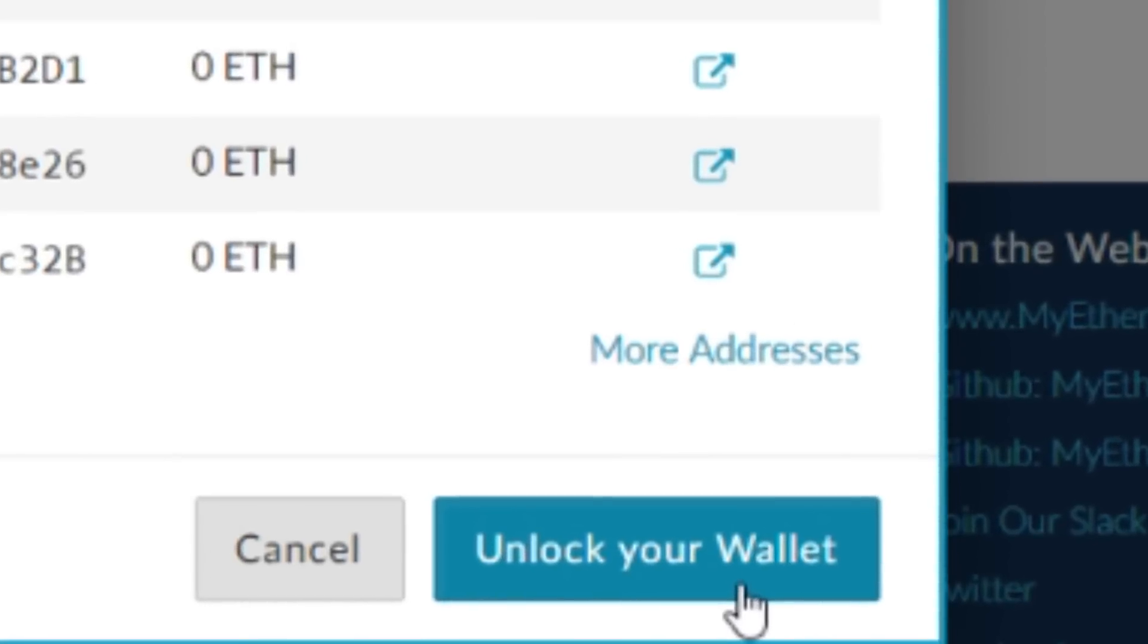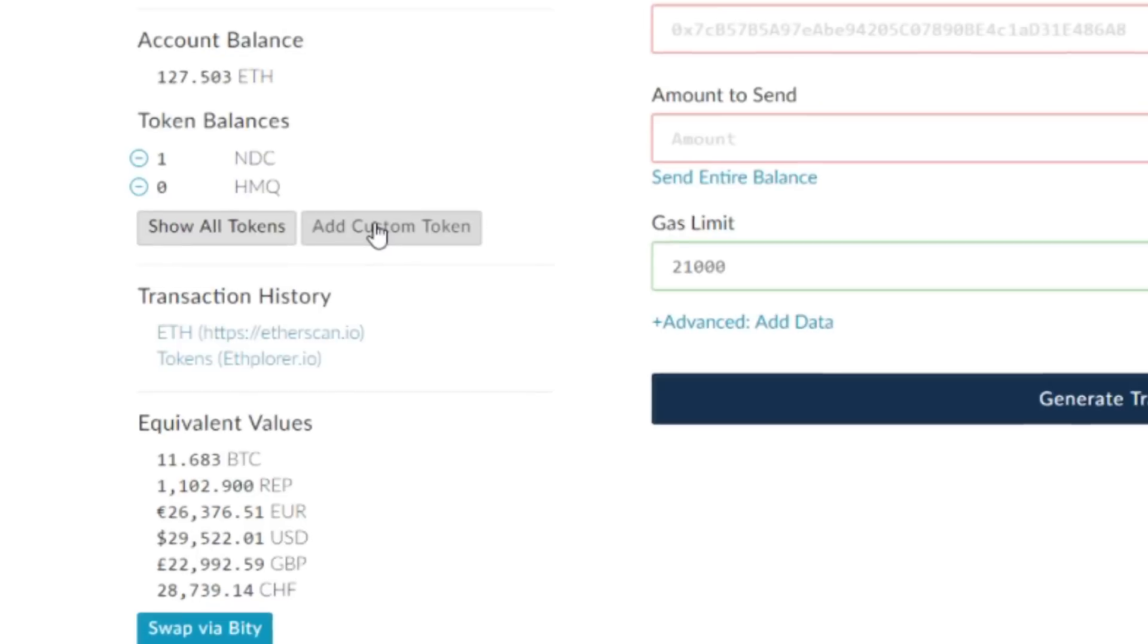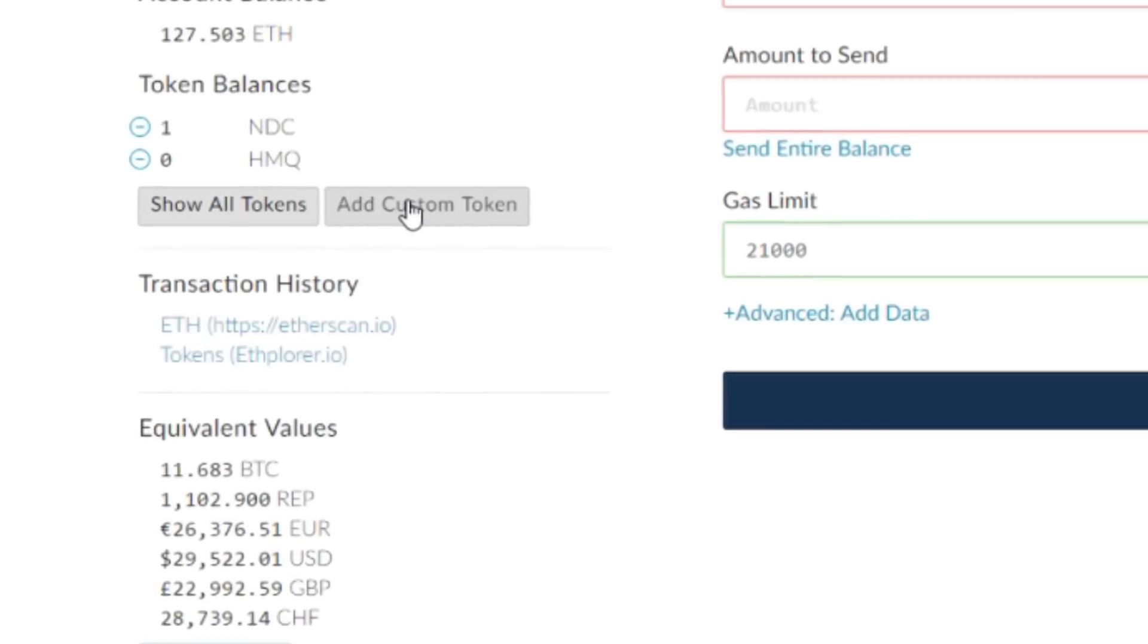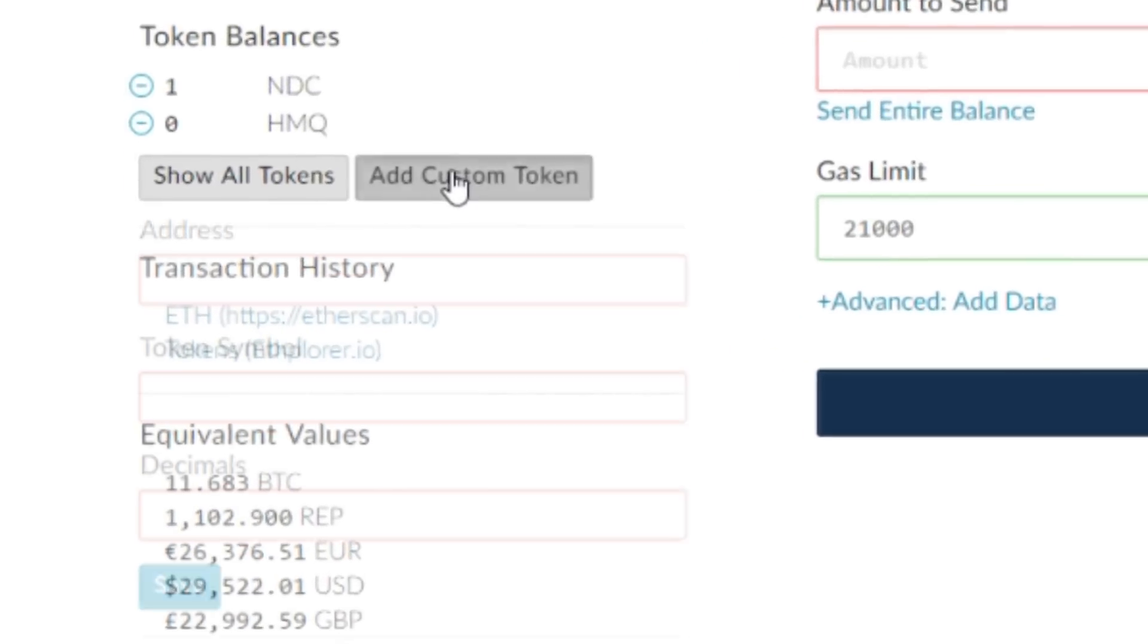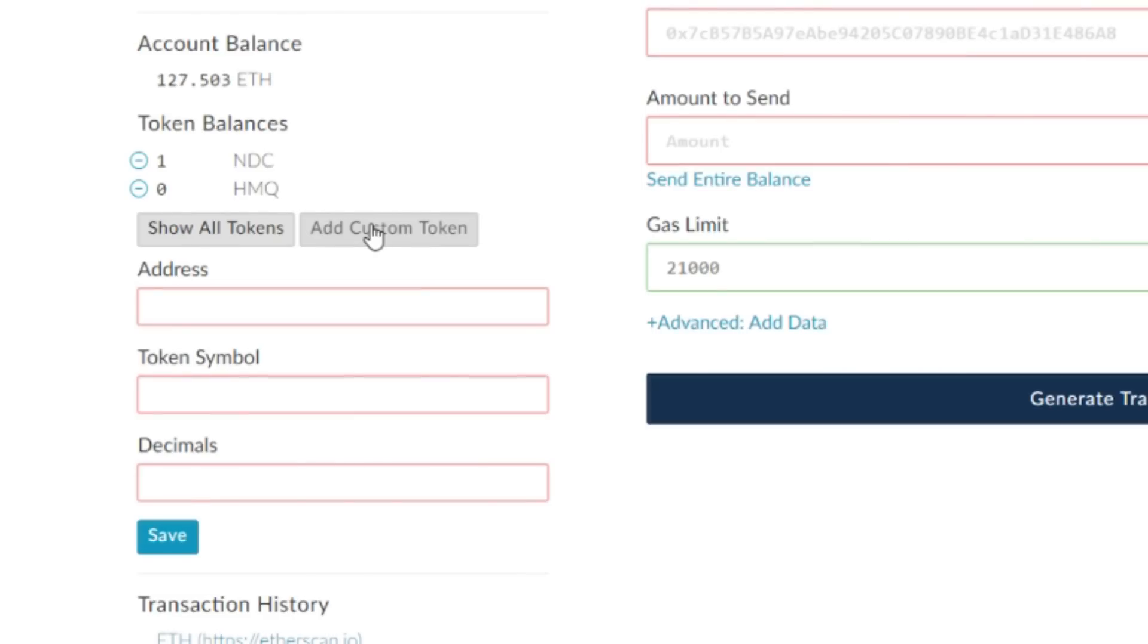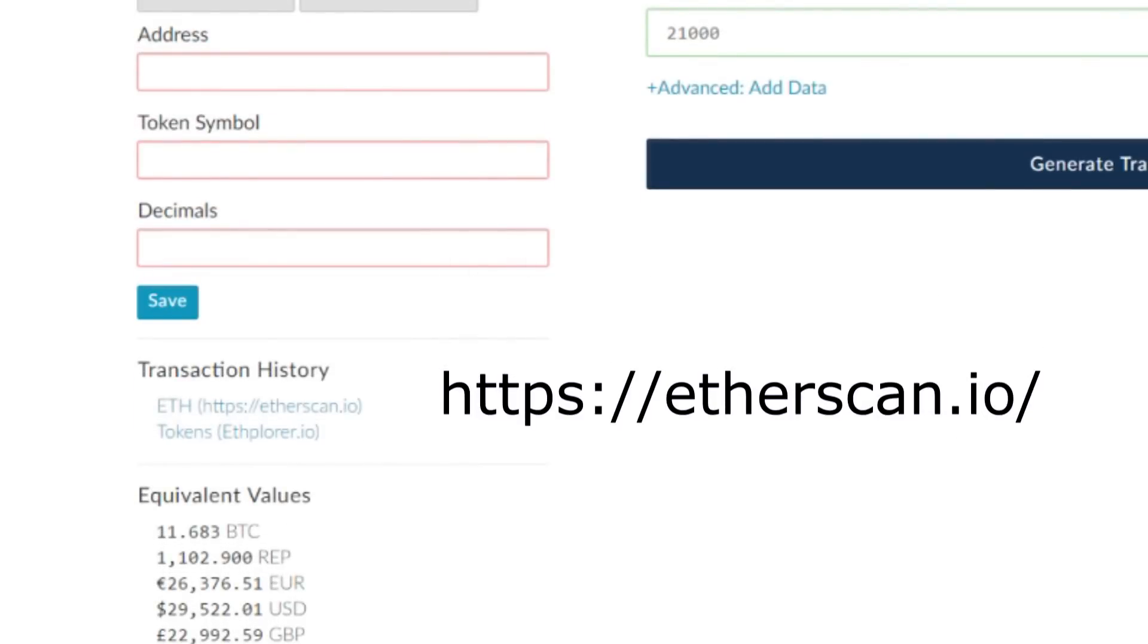Once you've unlocked your wallet, you're going to want to click add custom token. The information for your address, token symbol, and decimals is going to come from Etherscan, which is at etherscan.io. I'll provide a link in the description as well.